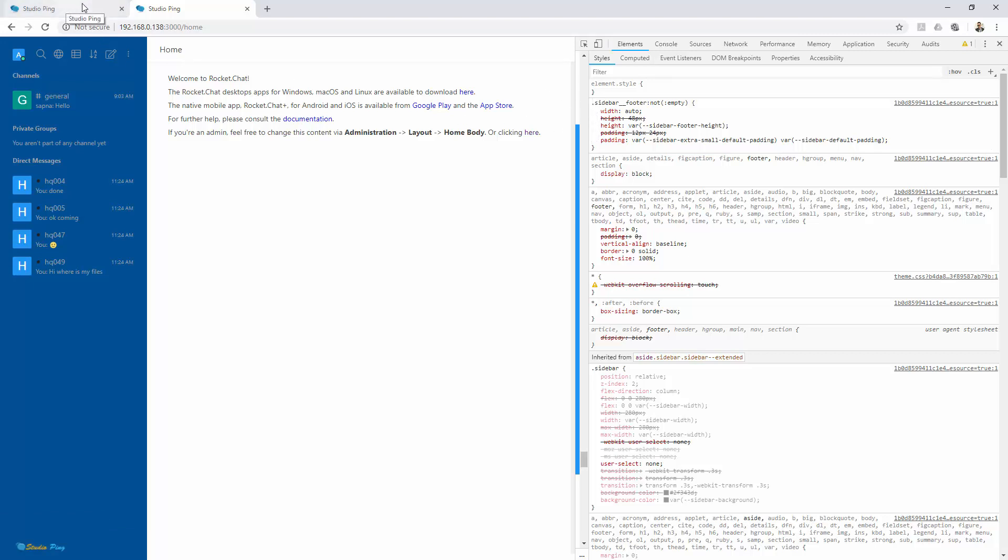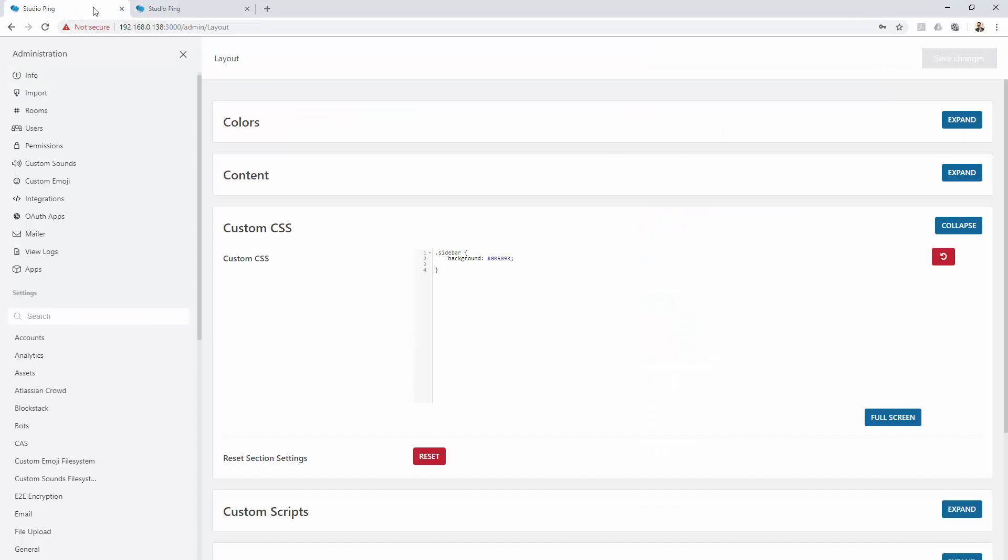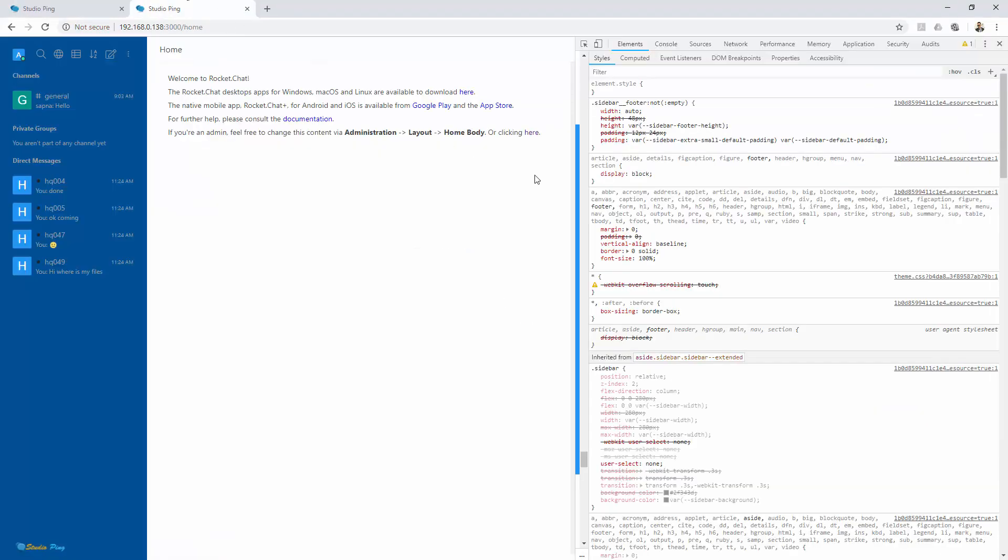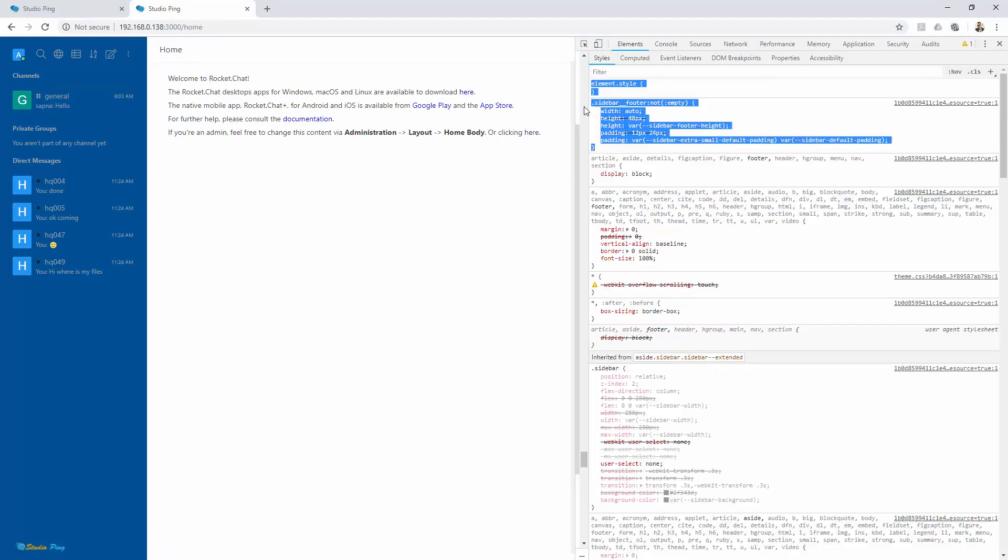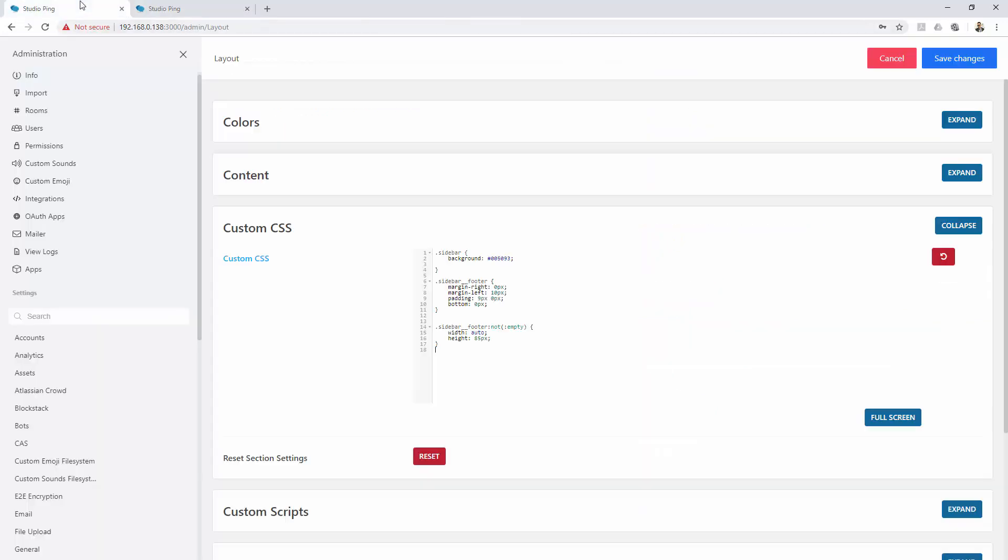Let me copy this. All you need to do is you can actually copy this entire class directly from here, something like this, and paste into the custom CSS and then change your settings according to your need.